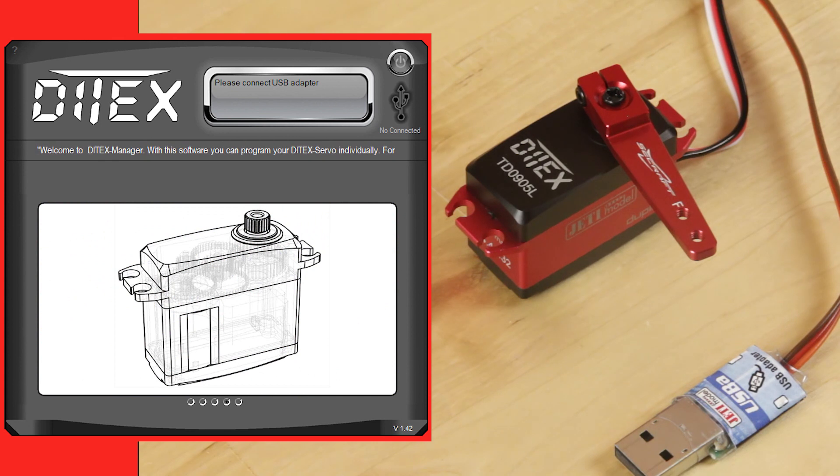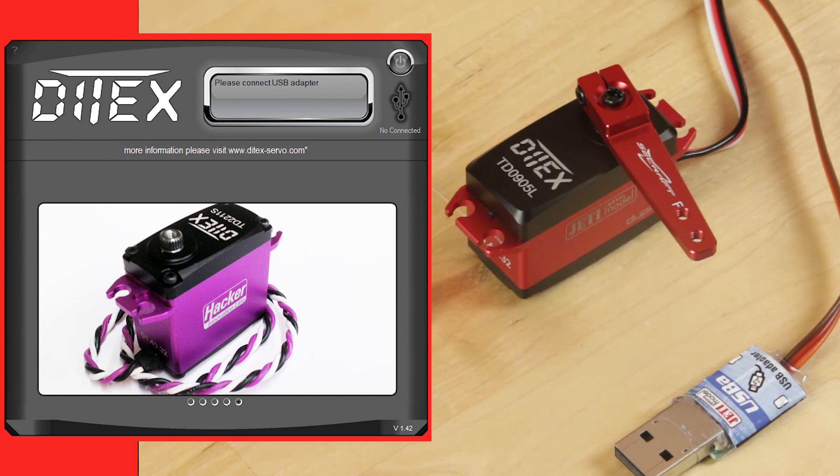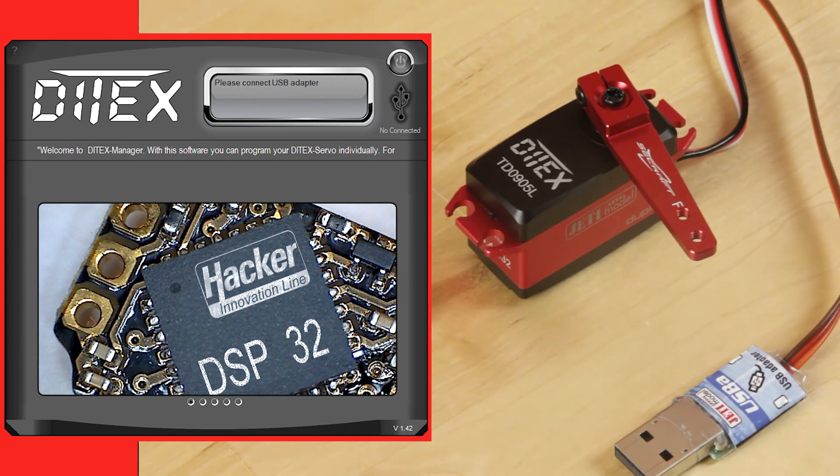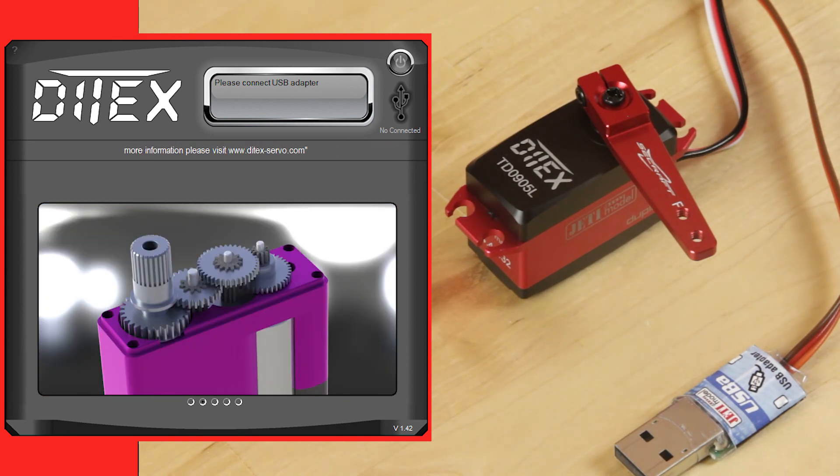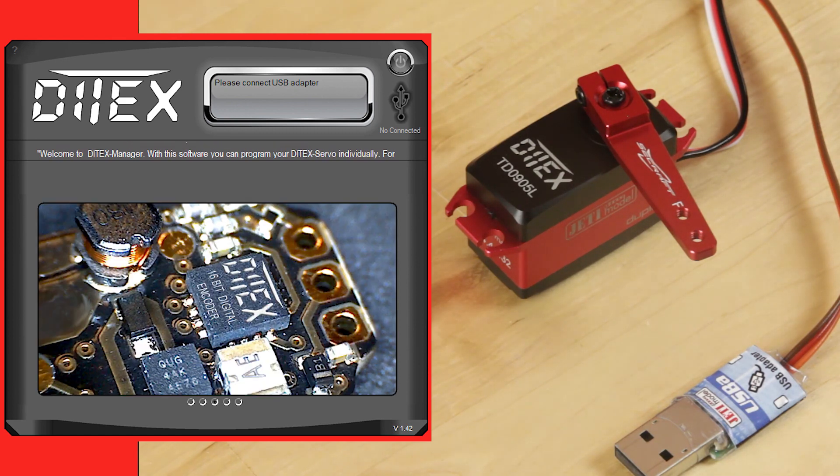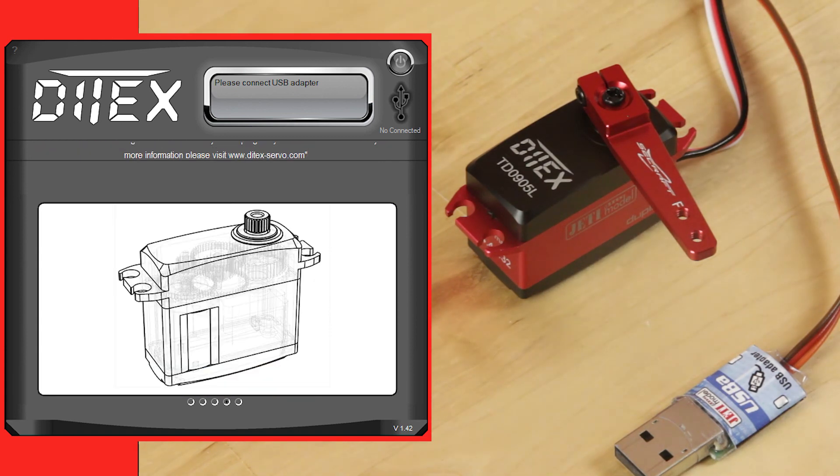This is my first time getting to use these new Jeti Ditex programmable servos. Phenomenal product, it's unbelievable. This eliminates all the need for going in and messing with servo settings in the radio, because right at setup you can level the surfaces, reset the centers, and you're good to go. I'll walk you through how that works. It's really simple.